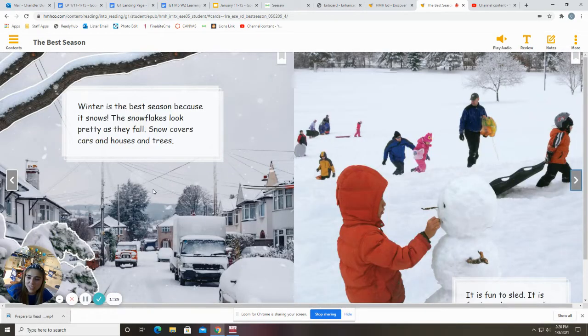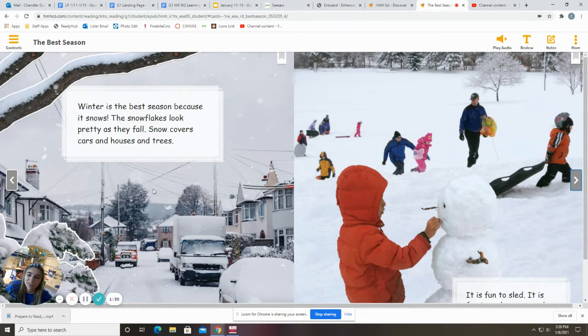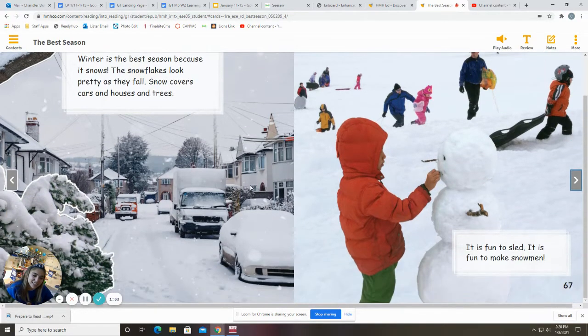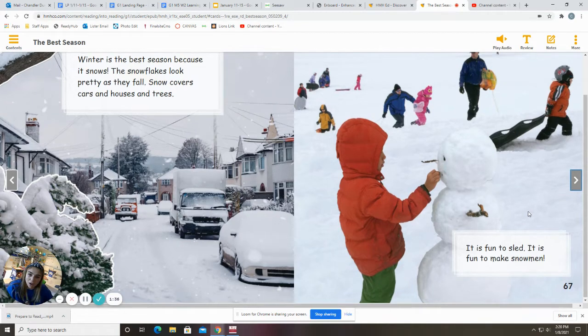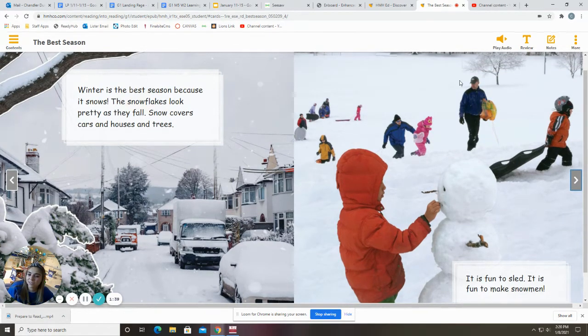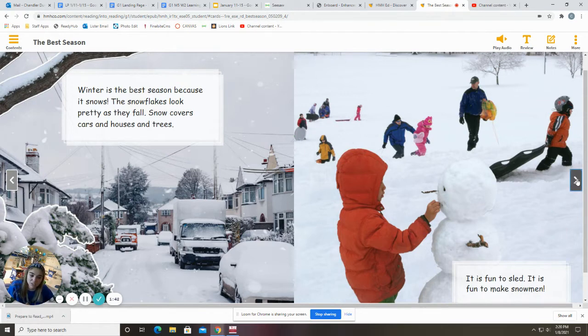Winter is the best season because it snows. The snowflakes look pretty as they fall. Snow covers cars and houses and trees. It is fun to sled. It is fun to make snowmen. Who likes to make snowmen? You just made a connection to the story because they also like to make snowmen.